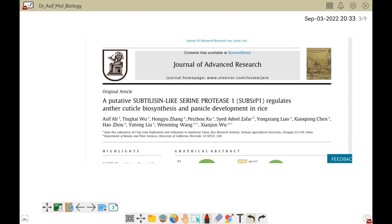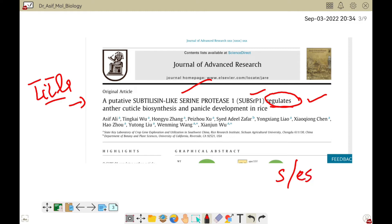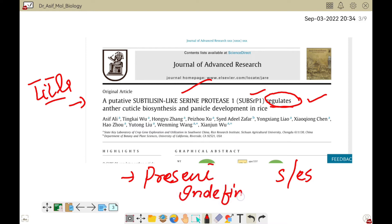Here is one of my recent research articles. You can see the title — I discovered a protein that is a putative subtilisin-like serine protease 1, which actually regulates anthracutical biosynthesis and panicle development in rice. You can see the addition of 's' in 'regulates', which shows that titles should always be written in present indefinite. When writing a research article, we should consider our audience — imagine someone is sitting in front of you, reading your article, and you are telling that story to your reader.